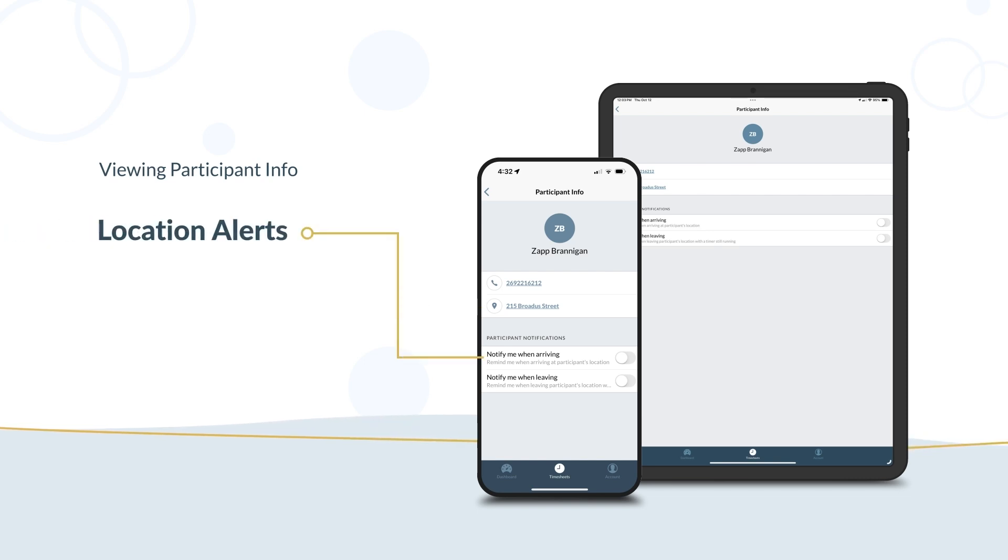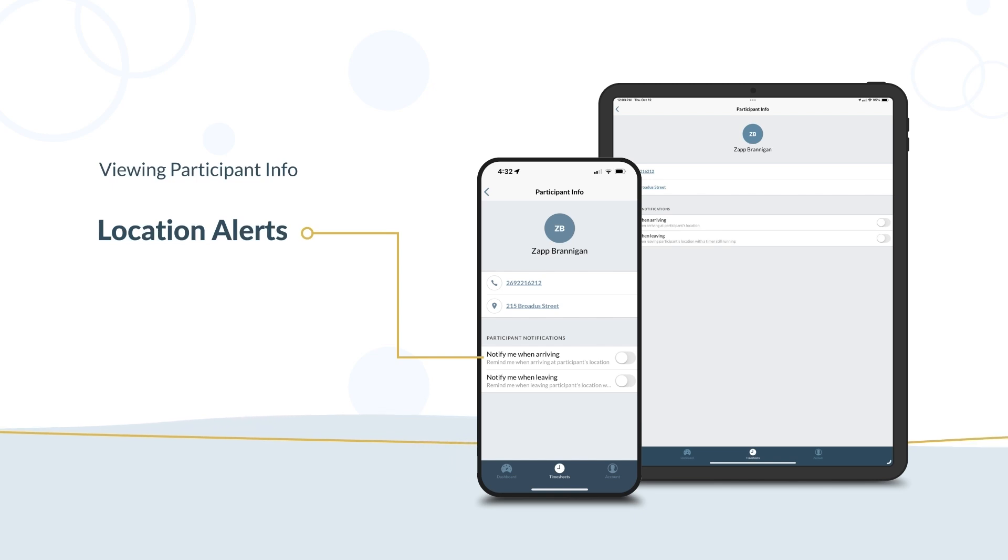Location alerts. Get a notification alert to clock in or clock out when arriving at or leaving the participant's location.